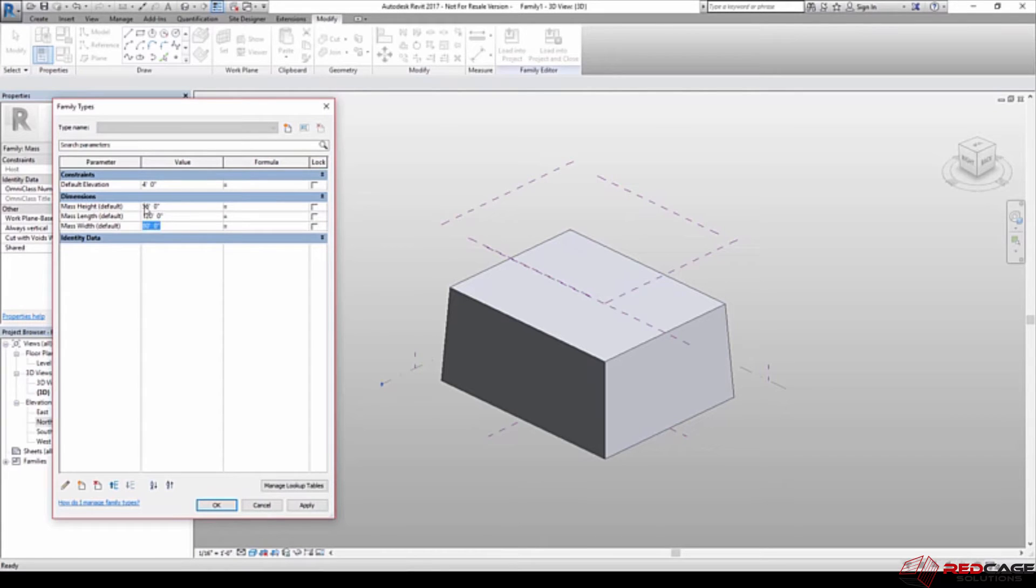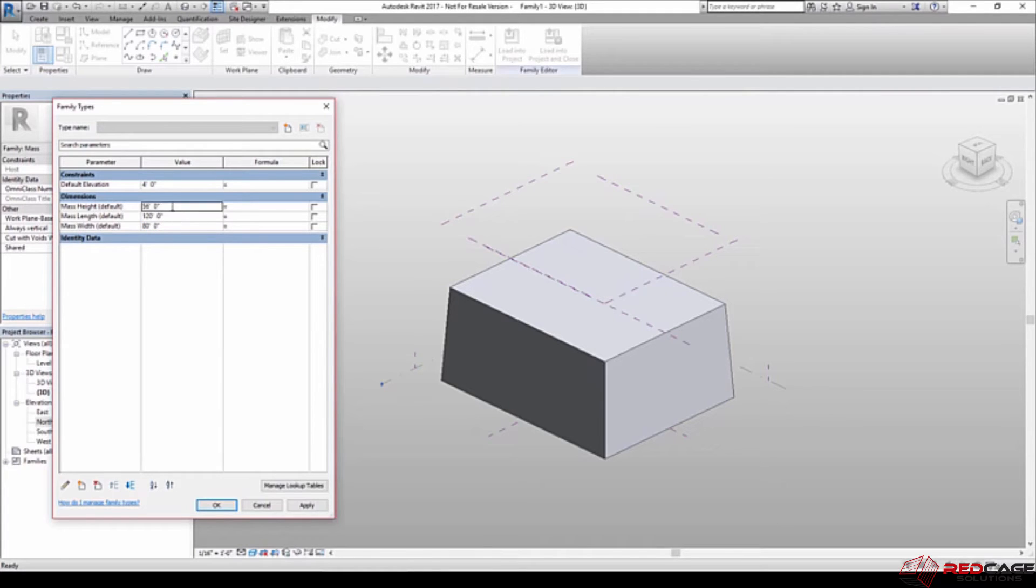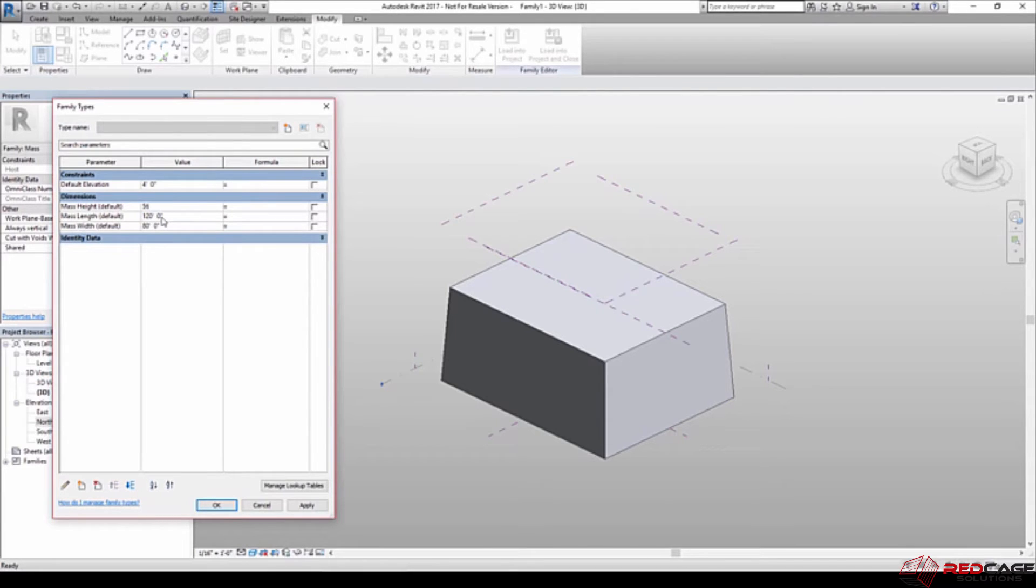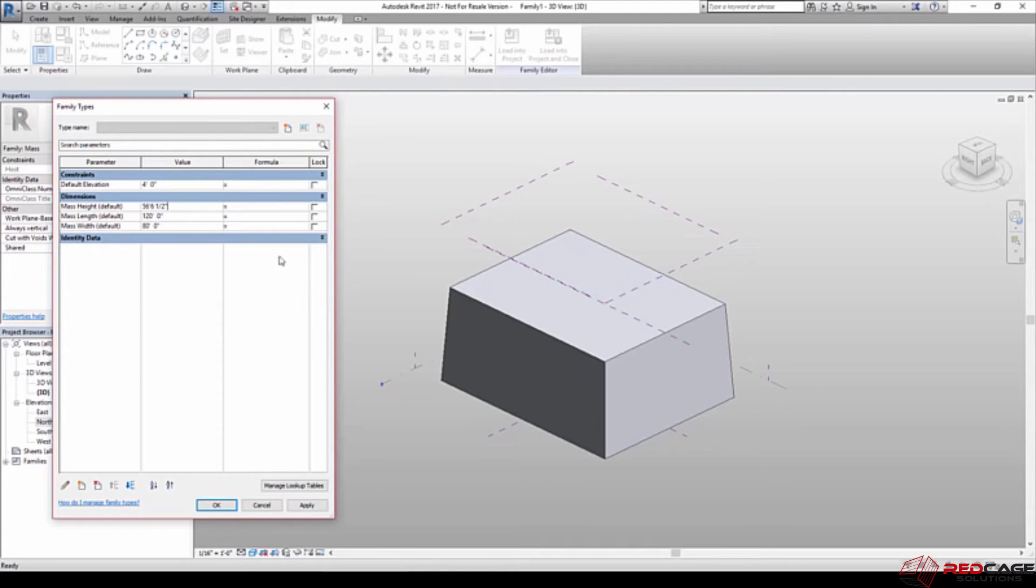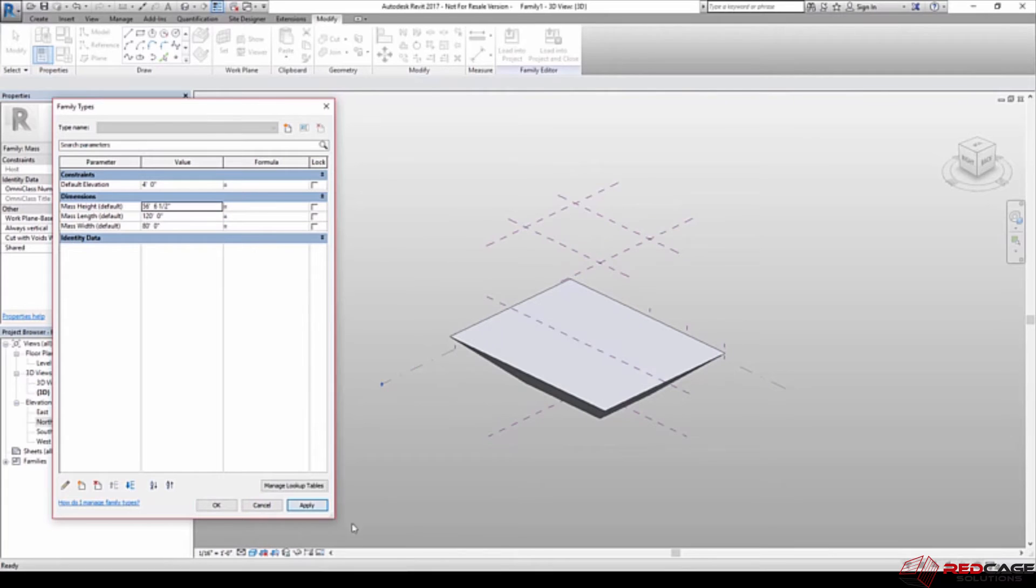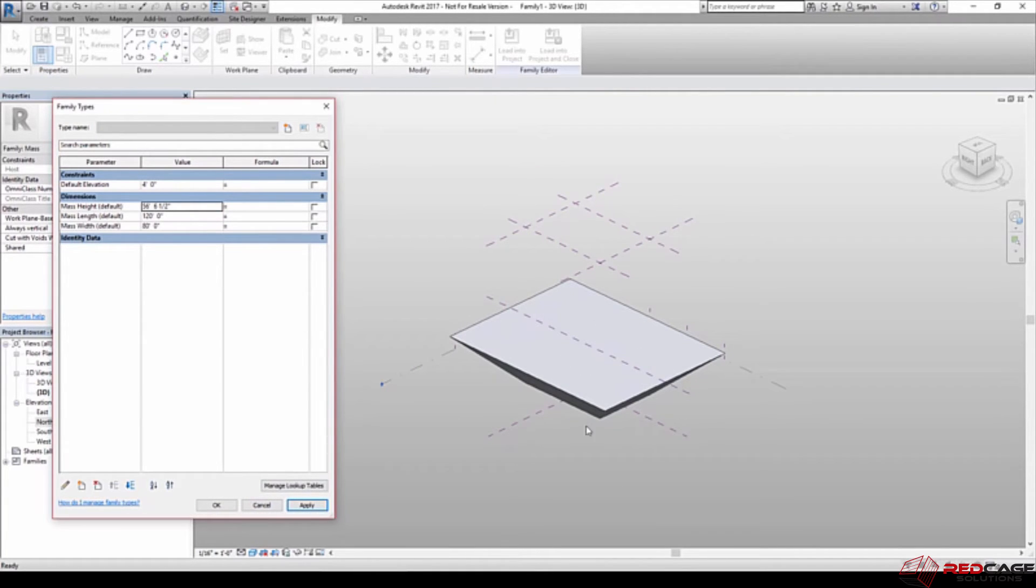You'll notice that I didn't enter any feet symbols there. I just typed in the number. If I did need to get an inches, maybe I would go back in here and I would type in 56 foot 6. And then I don't need to worry about the inches sign because I put the foot in. But if I needed 6.5, then I would put a space and a half my inches. Now we'll hit apply on this.